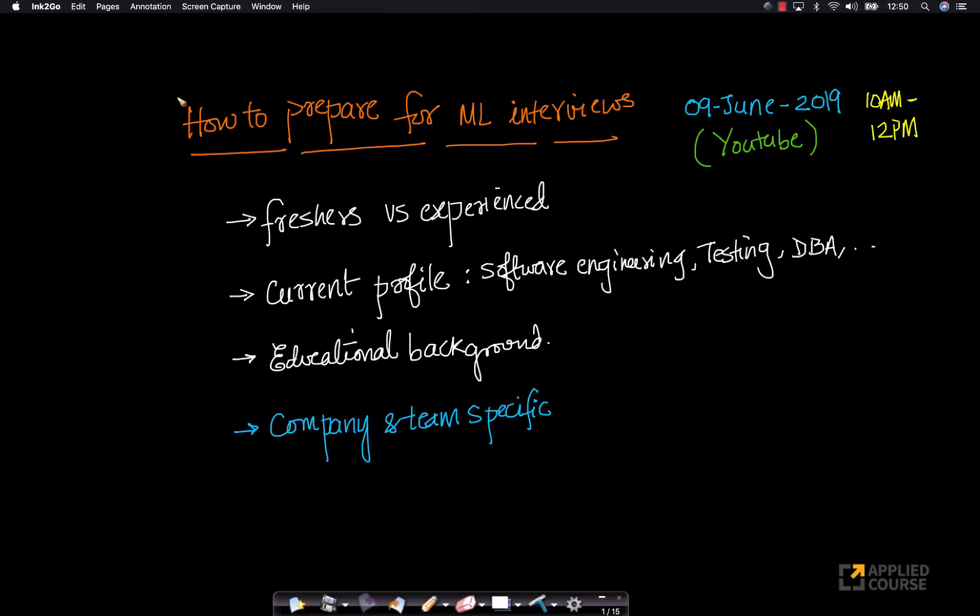Hi friends, our next live session is on the 9th of June 2019 from 10 a.m. to 12 p.m.